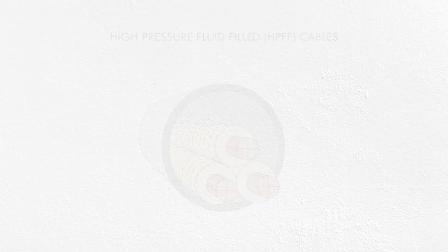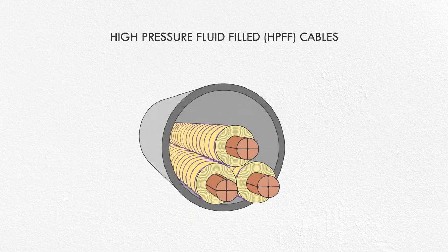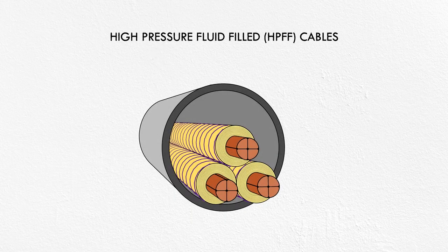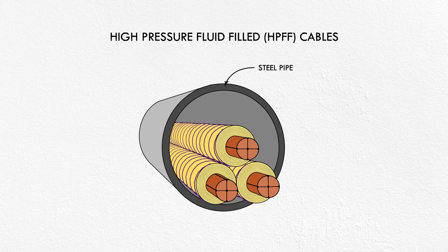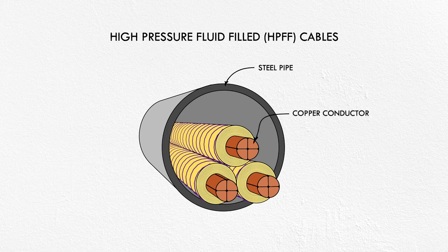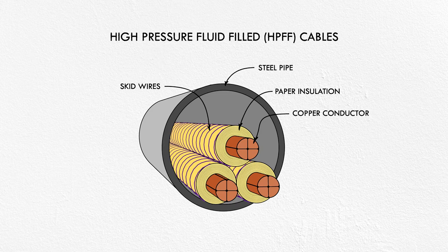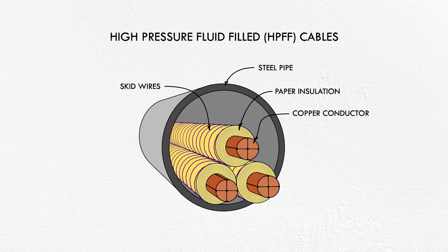Well, you need a better insulator than just air. One of the more popular options of the time was to use high pressure fluid filled cables. This design starts with installation of a steel pipe below the ground with access vaults spaced along the way. Copper conductors are surrounded with many layers of paper insulation. Next, a protective layer of wire, called skid wire, is spiraled around each one to protect the paper from damage and allow for easy sliding along the pipe during installation.